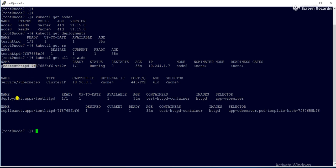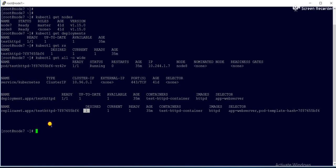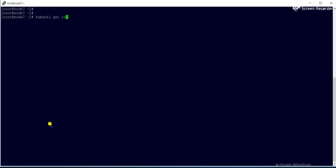Inside the deployment there is one deployment and one pod, because the replica count is one. If I increase the replica count to two, then two pods will be created. So now we'll go ahead and increase the replica count.